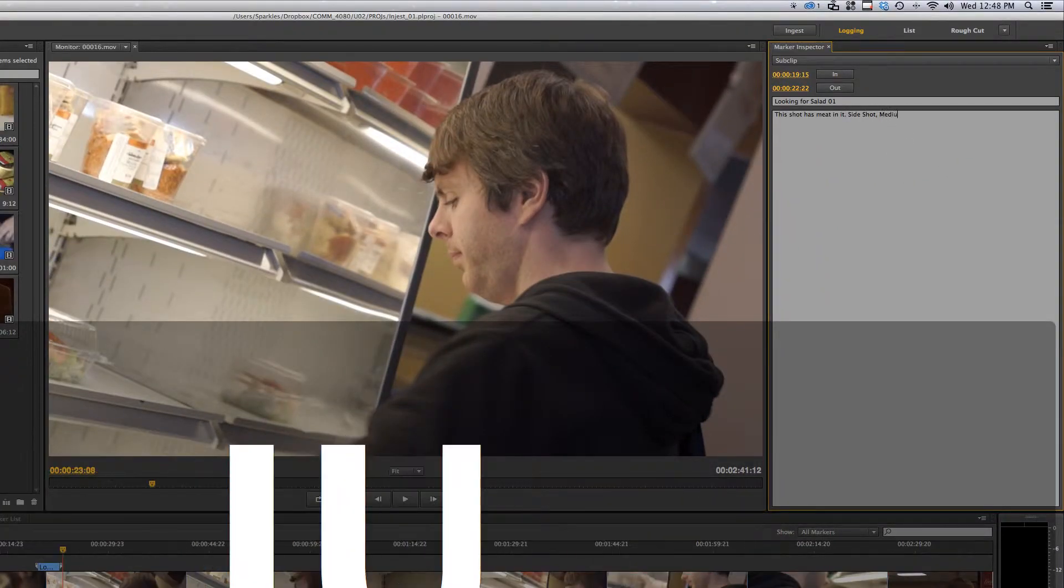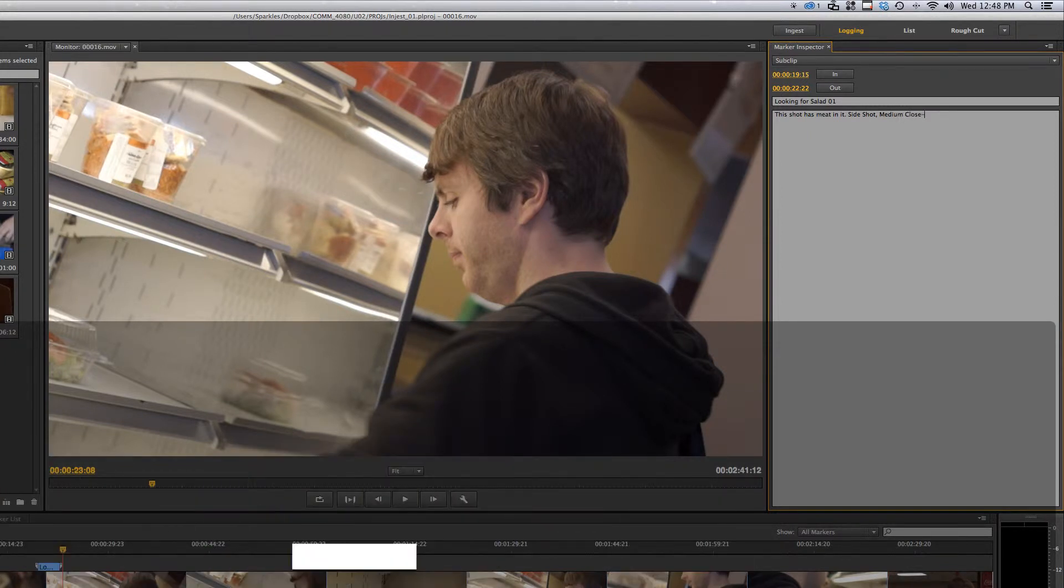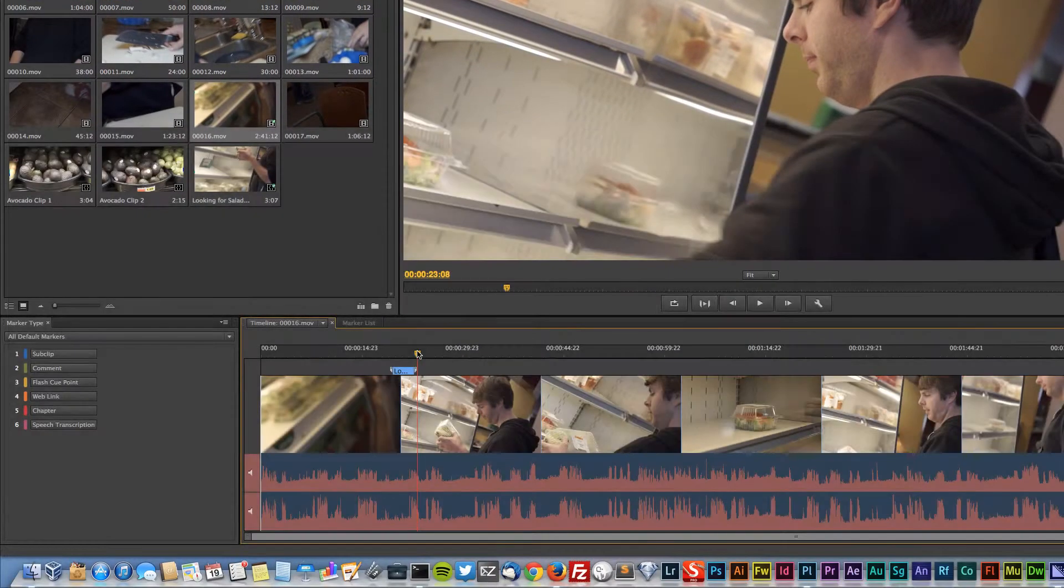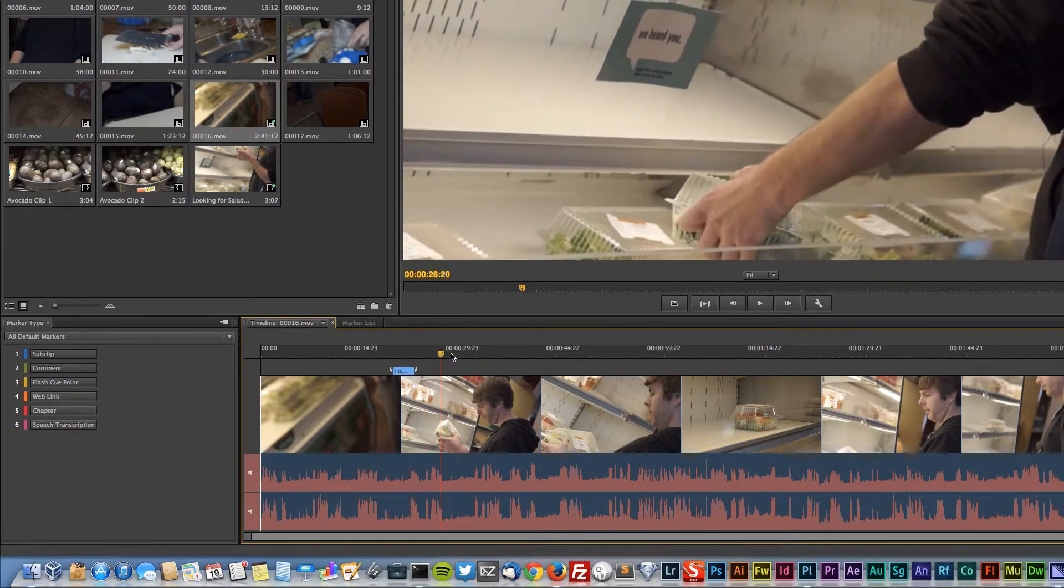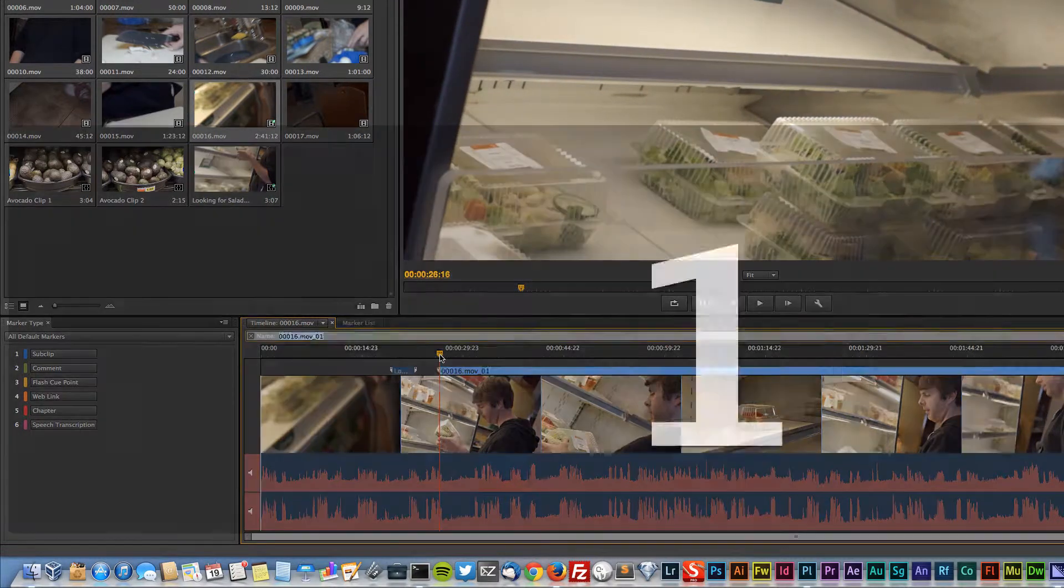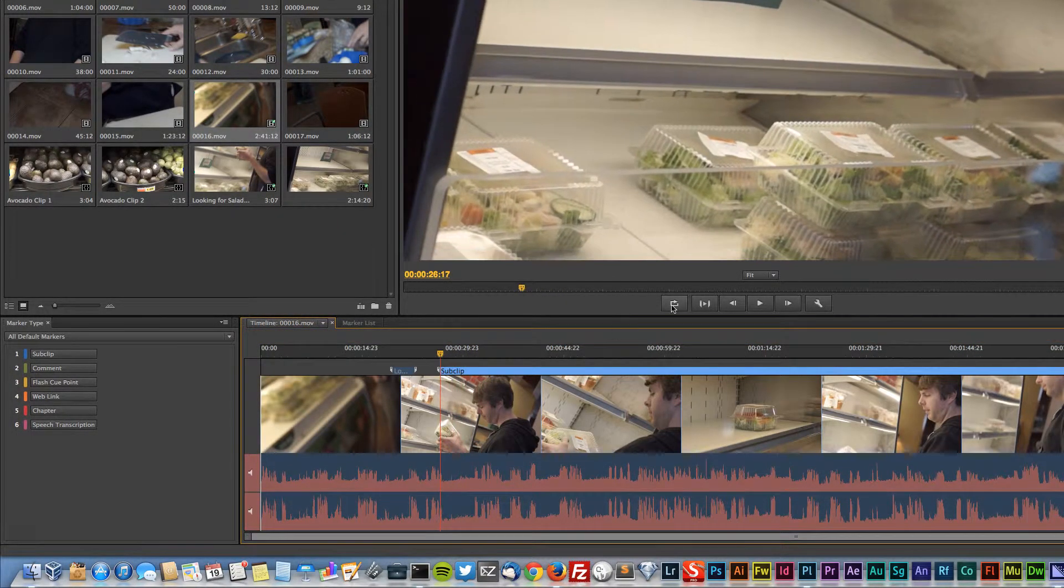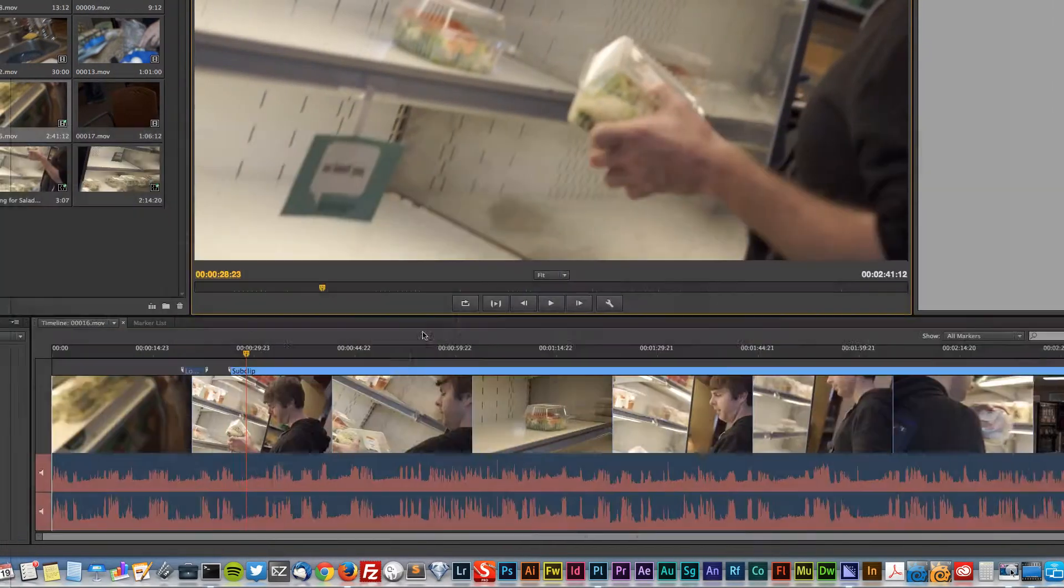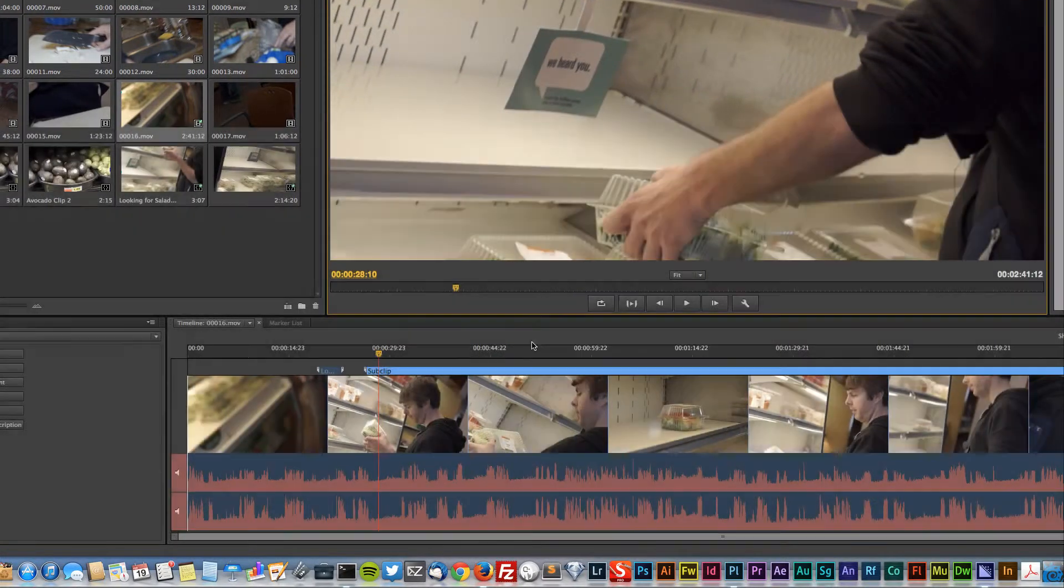You could also say side shot, medium close medium. I'm just going to copy this since I'm here now. So maybe start here, go ahead and play. Okay, just take a step back there, right there.